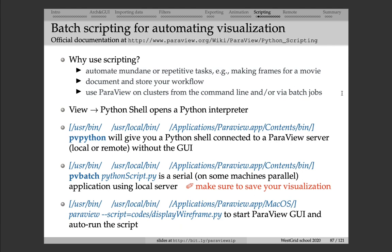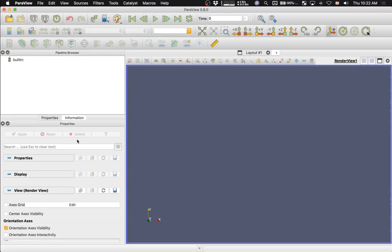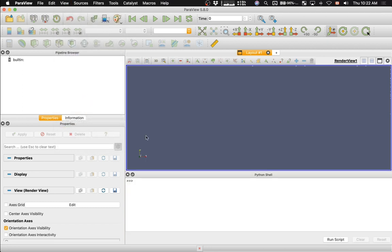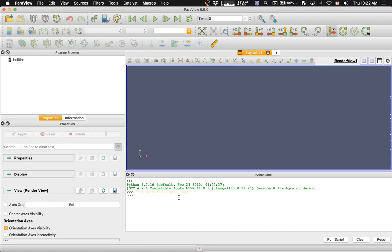There are many different ways of running Python scripts in ParaView. One way is to go to View and then open the Python Shell in the GUI. Here I start with ParaView 5.8 from scratch, go into View and then Python Shell. Here I have a Python Shell where I can actually type commands.